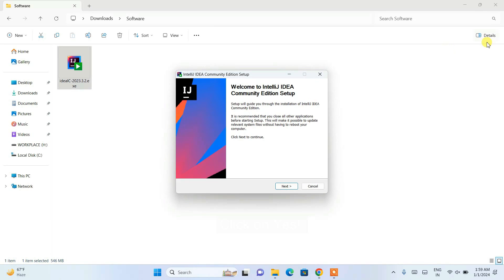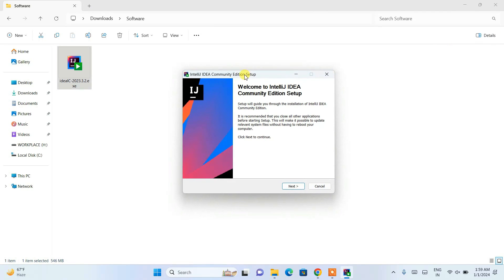It is going to tell you that the app you are trying to install is a Microsoft verified app, so it is fine — you can totally trust IntelliJ IDEA. Simply click on Install Anyway. It will ask you for your administrative privileges, so just click on Yes. It will show you the Welcome to IntelliJ IDEA Community Edition setup pop-up.